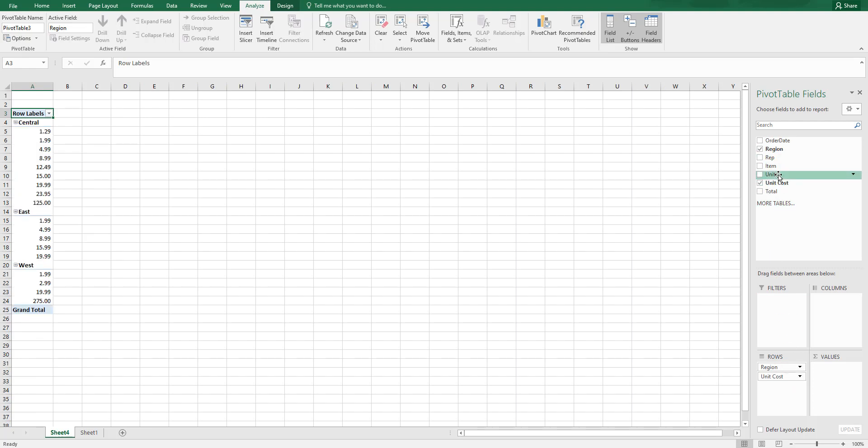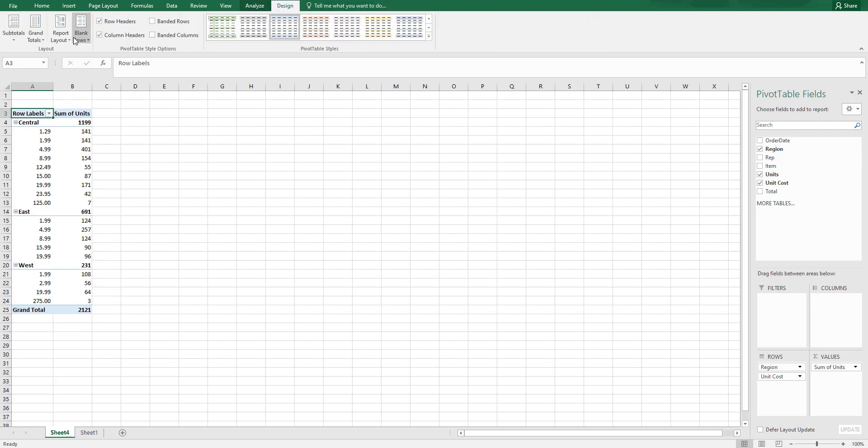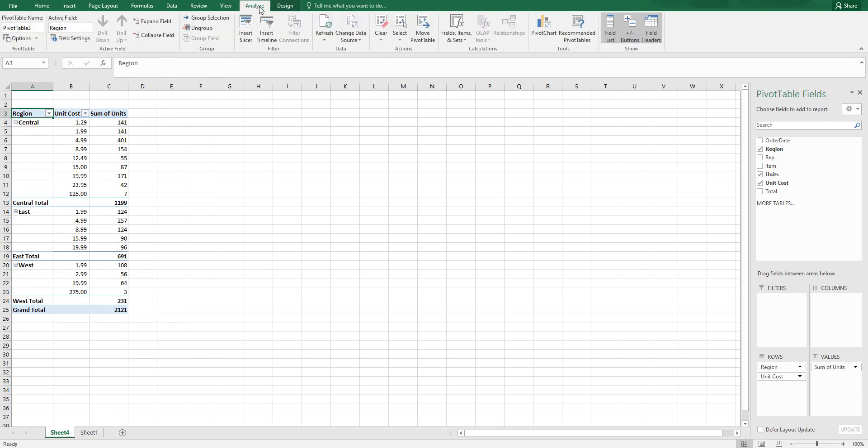...total units that have been sold. Let me quickly change this to the tabular layout. Once this is done, I'm going to go to the Analyze tab, and under Fields, Items and Sets...